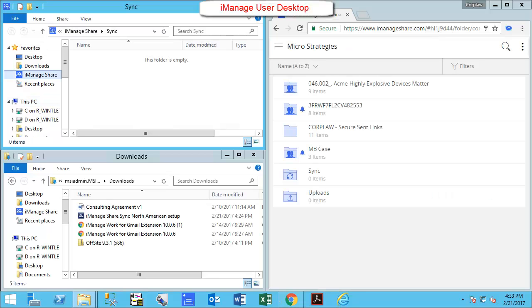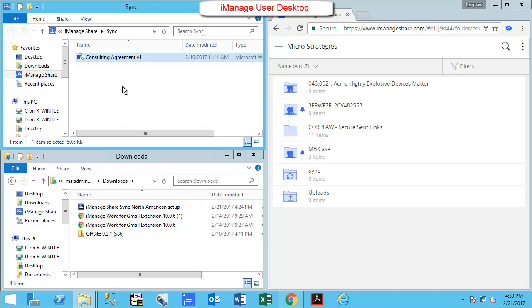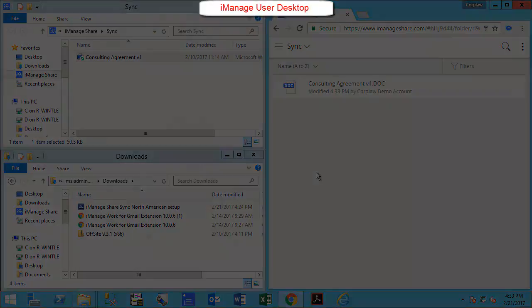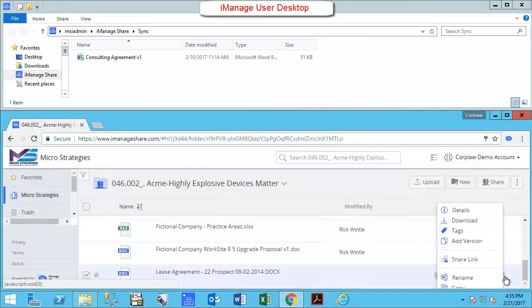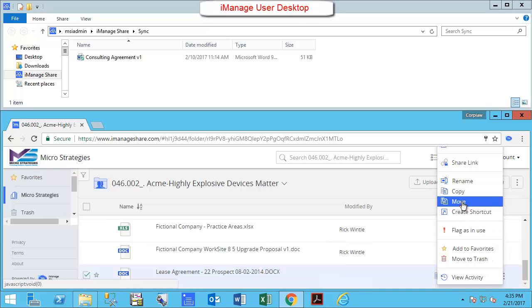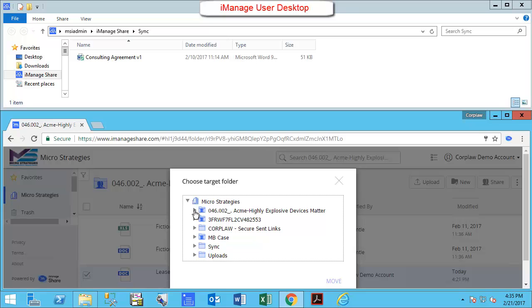You can then drag and drop anything you want to sync to iManageShare to be available later from other devices. iManageShare Sync is not required to use iManageShare but gives you more options for uploading documents. You will need to move your documents to your sync folder in iManageShare to synchronize them between devices.